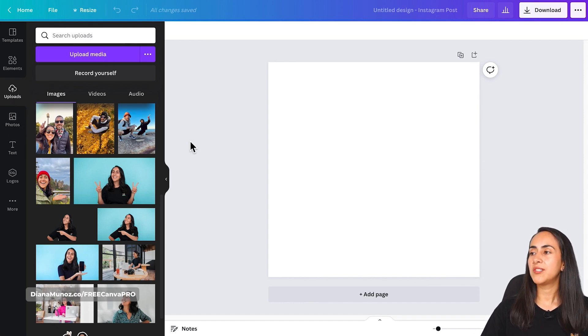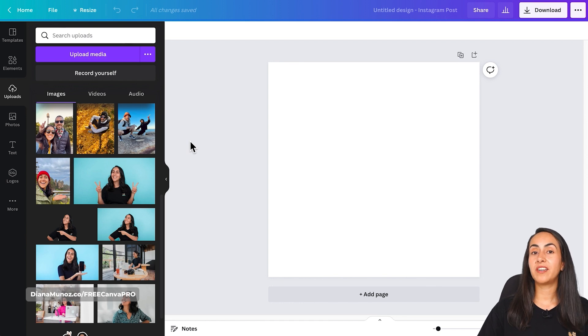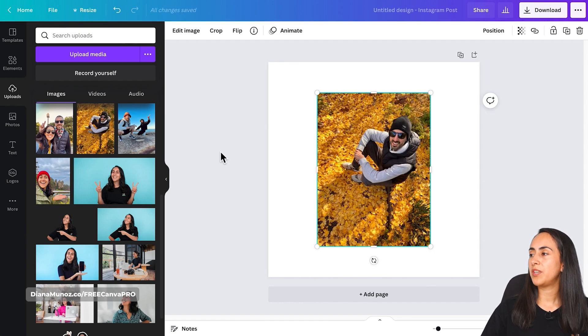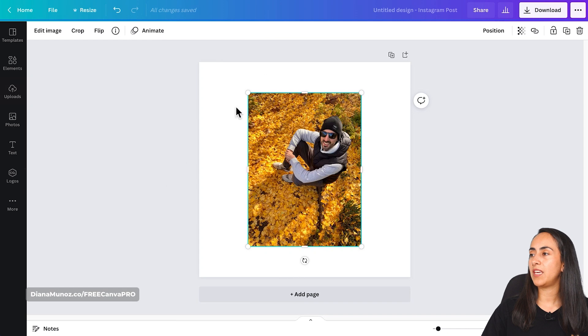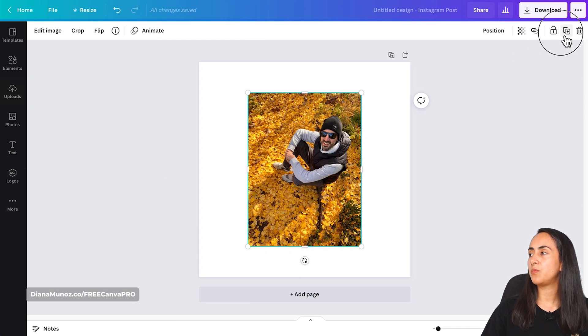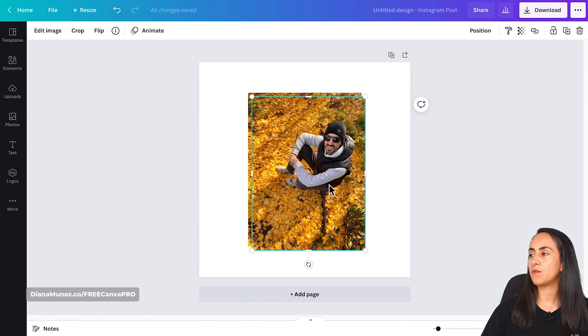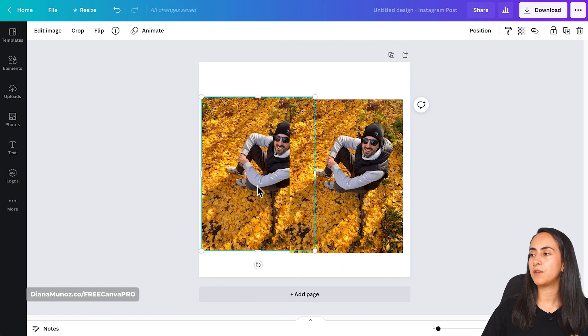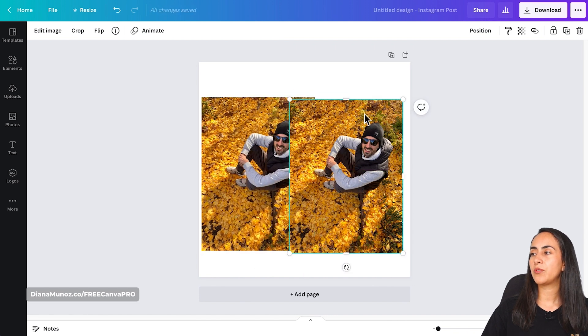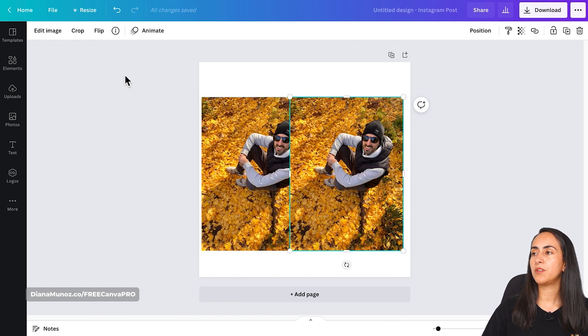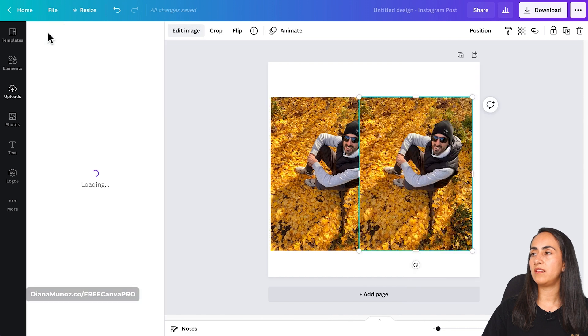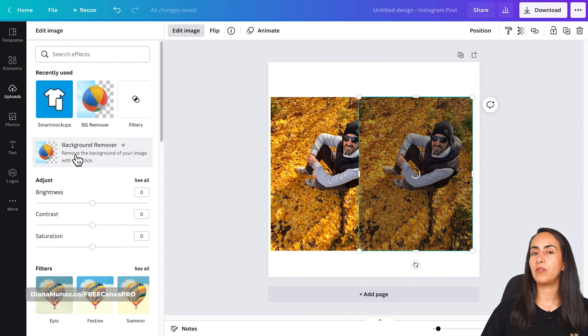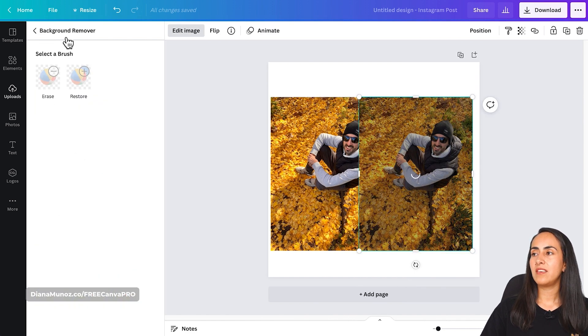Okay, so I'm going to start with Ronnie. I'm going to bring his photo to my empty Canva and I'm going to duplicate this photo. I have two of the same photos and now I'm going to select one of the photos, go to edit image, and then background remover.